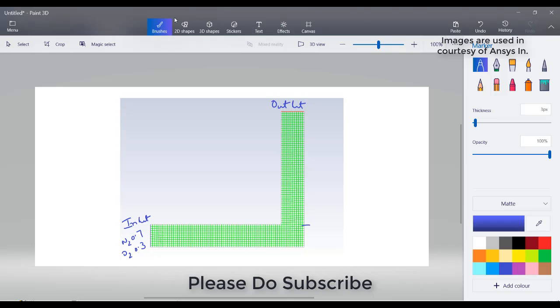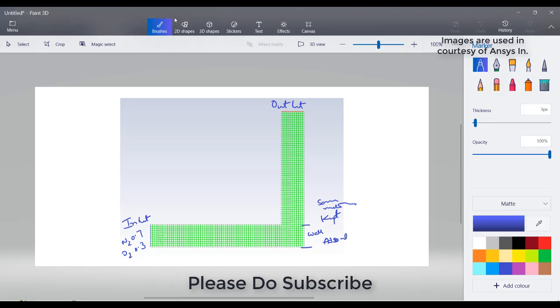This part is a wall where we kept some material which can absorb N2. So here in this part, N2 would be adsorbed, so the mass fraction of N2 needs to reduce here. In ANSYS Fluent,